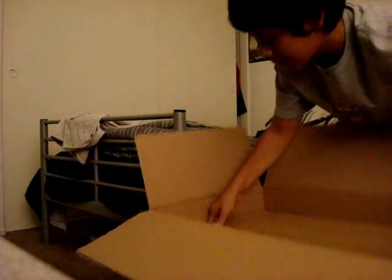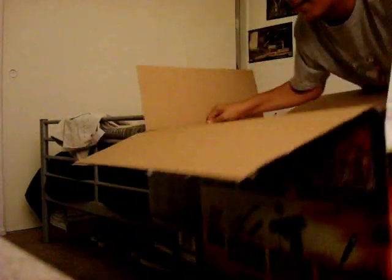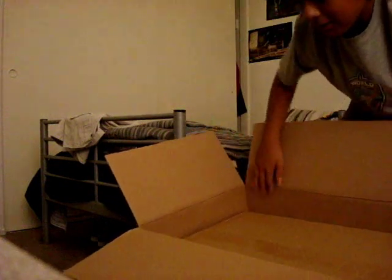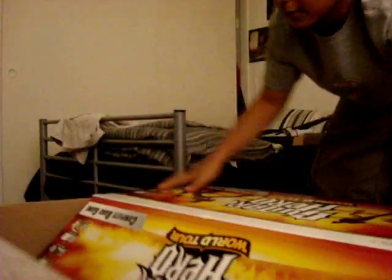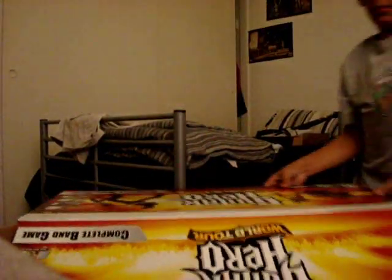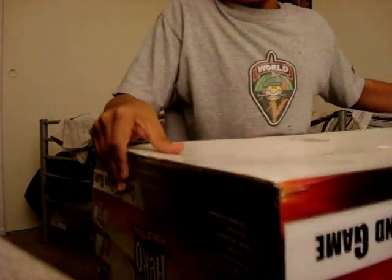Dude, so heavy. You know what, this might seem like a bad idea, but I need to do this. Let me put everything in there.